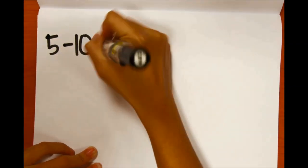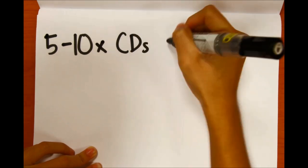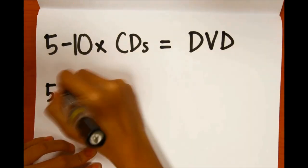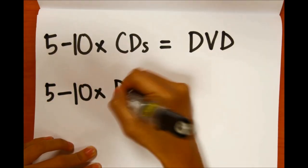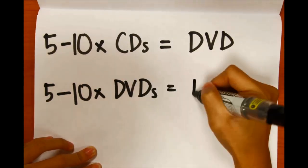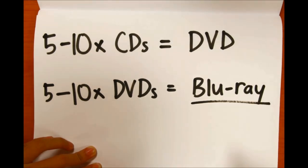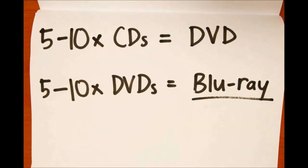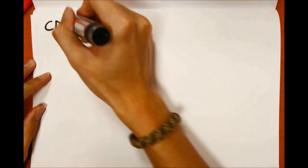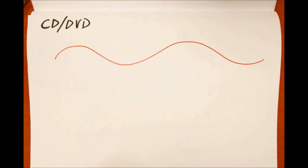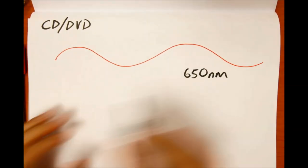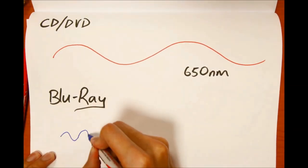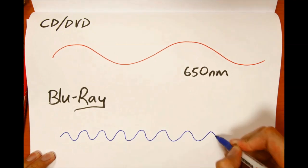Similar to how a DVD has 5 to 10 times more storage capacity compared to a CD, a Blu-ray disc has also increased the DVD capacity by 5 to 10 times. One of the reasons is due to the usage of a blue laser, which has a wavelength of 405nm, instead of a red laser, which has a wavelength of 650nm.